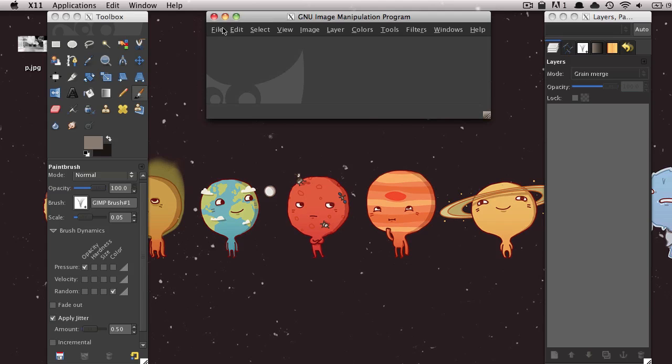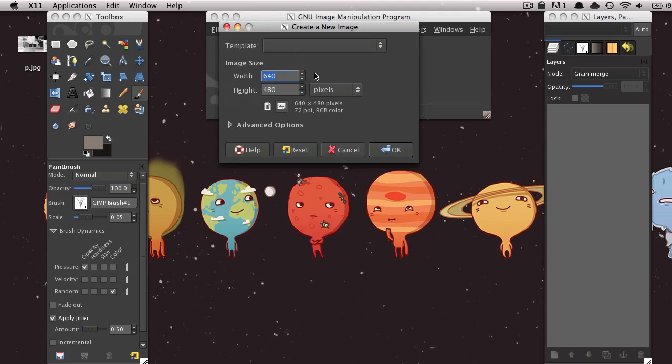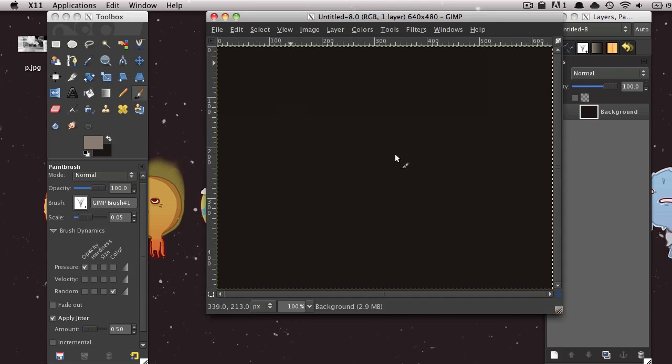So to start off, just go ahead and create a new image, whatever size you want. I'm just going to go with the default size.